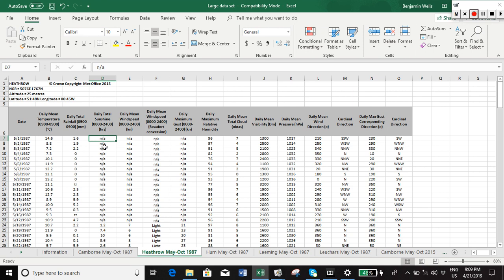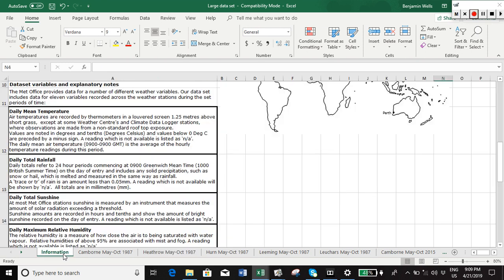Similarly, we've got a problem there - data's not recorded and we've got this trace element here for rainfall. Now just a quick reminder, if we go back to the information here where it talks about total rainfall, a trace or TR of rain is an amount less than 0.05 mm, so we're going to have to decide what we do with that.